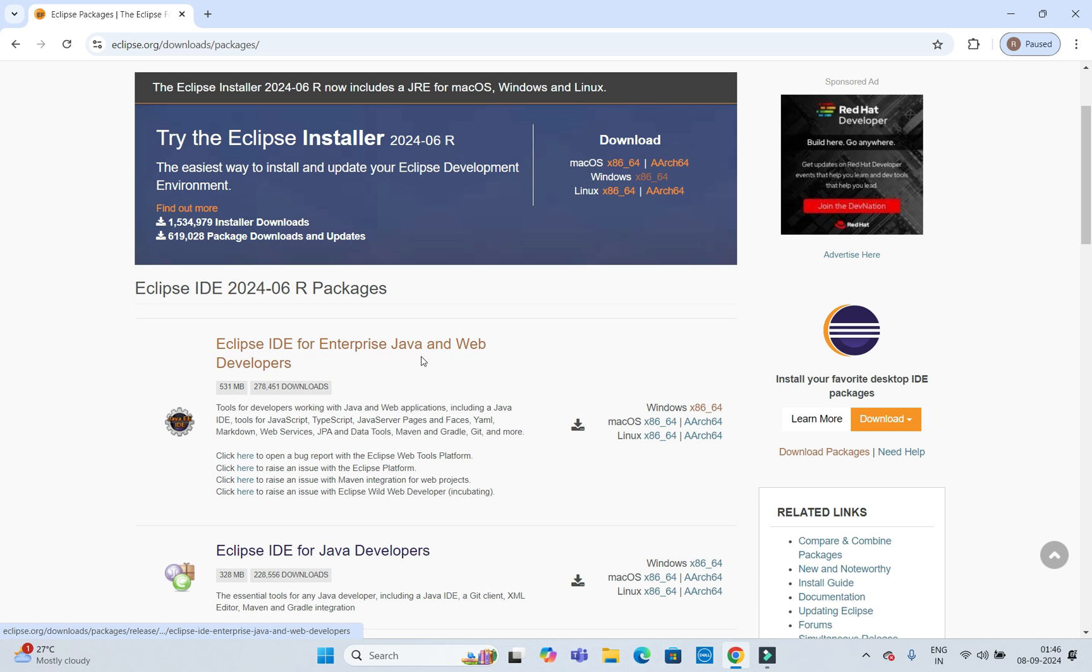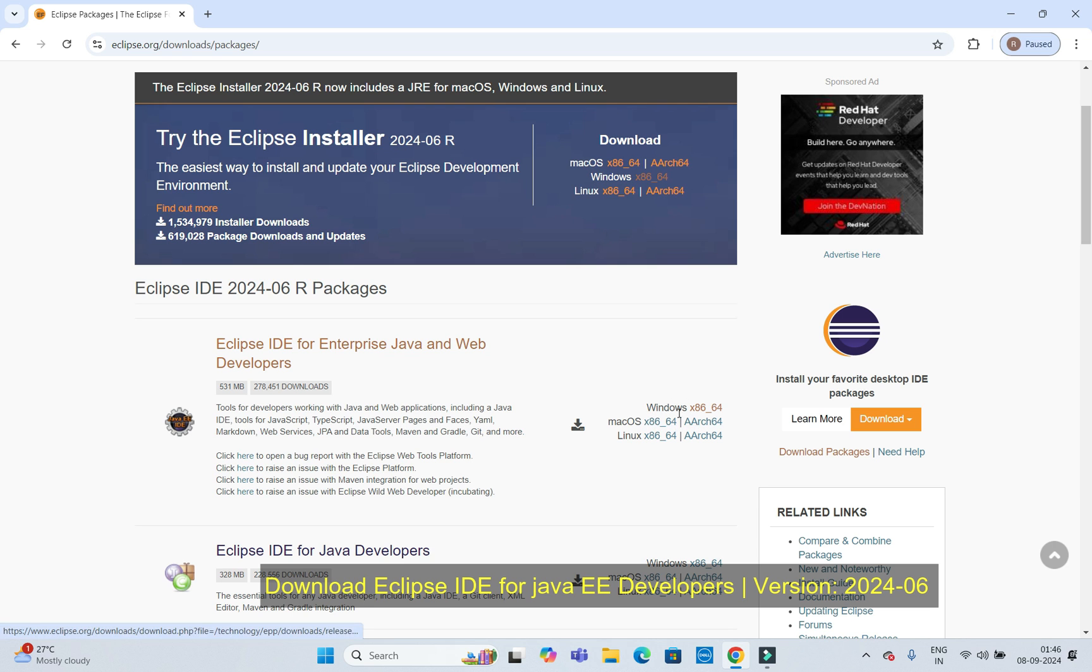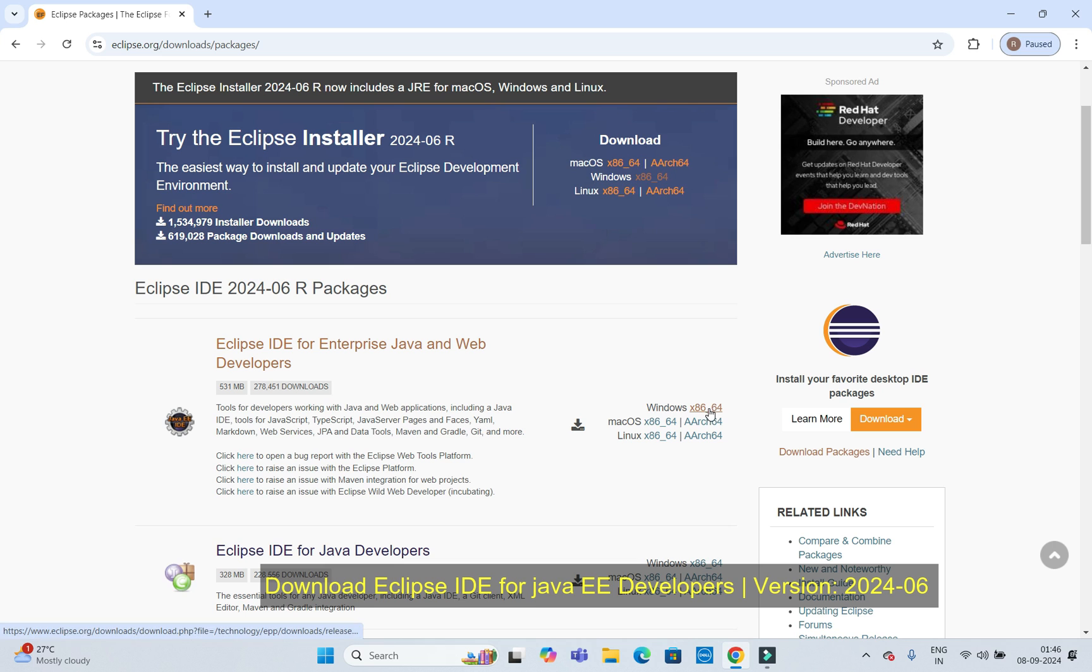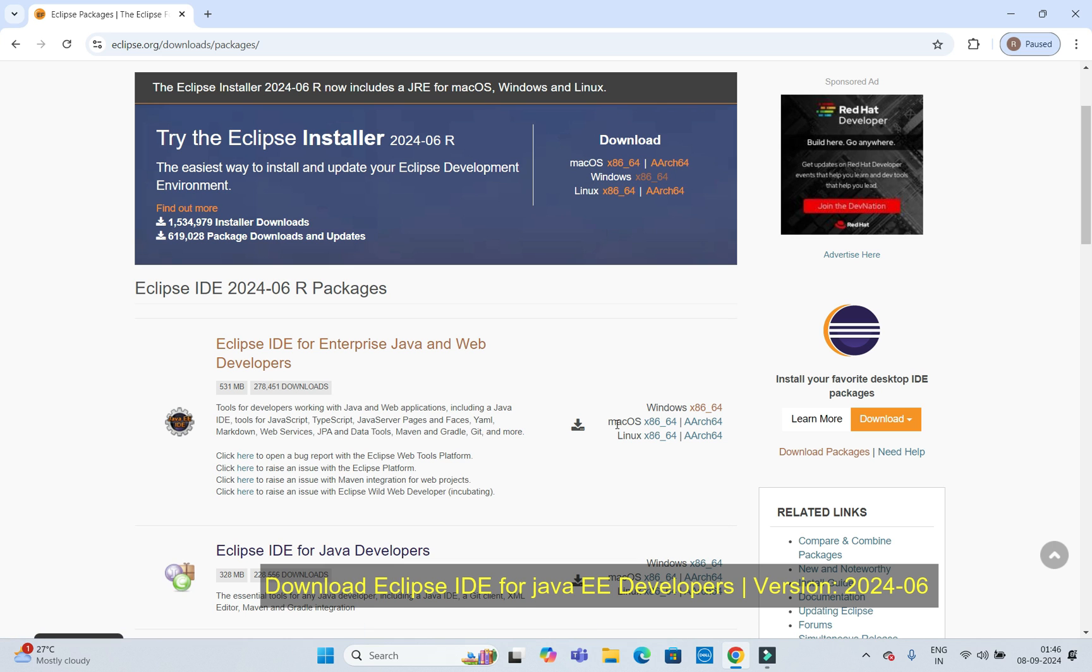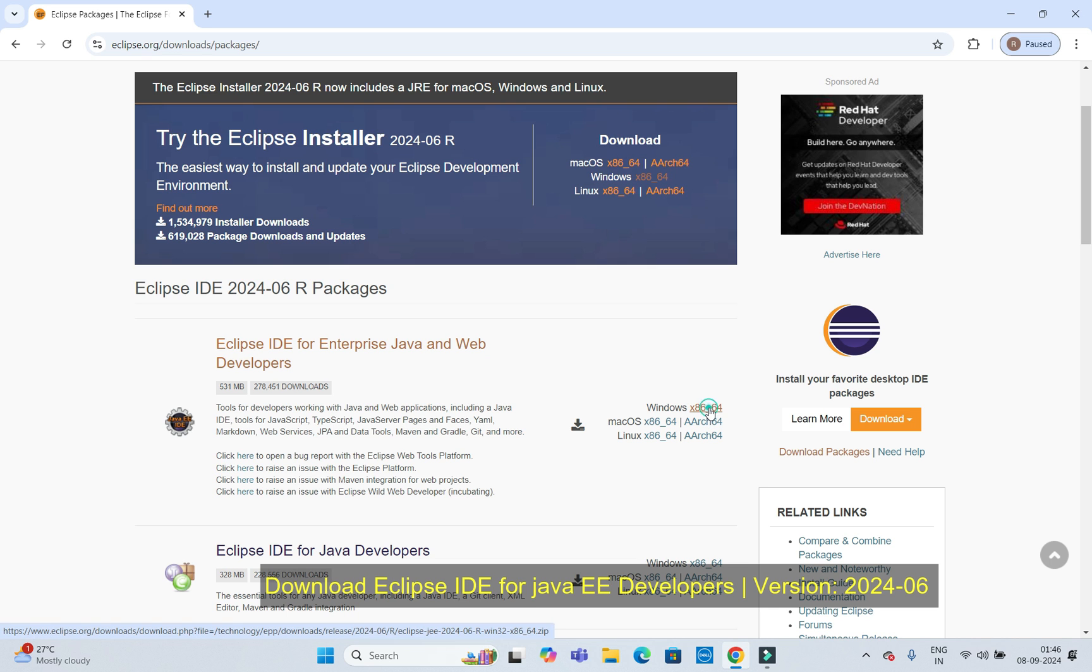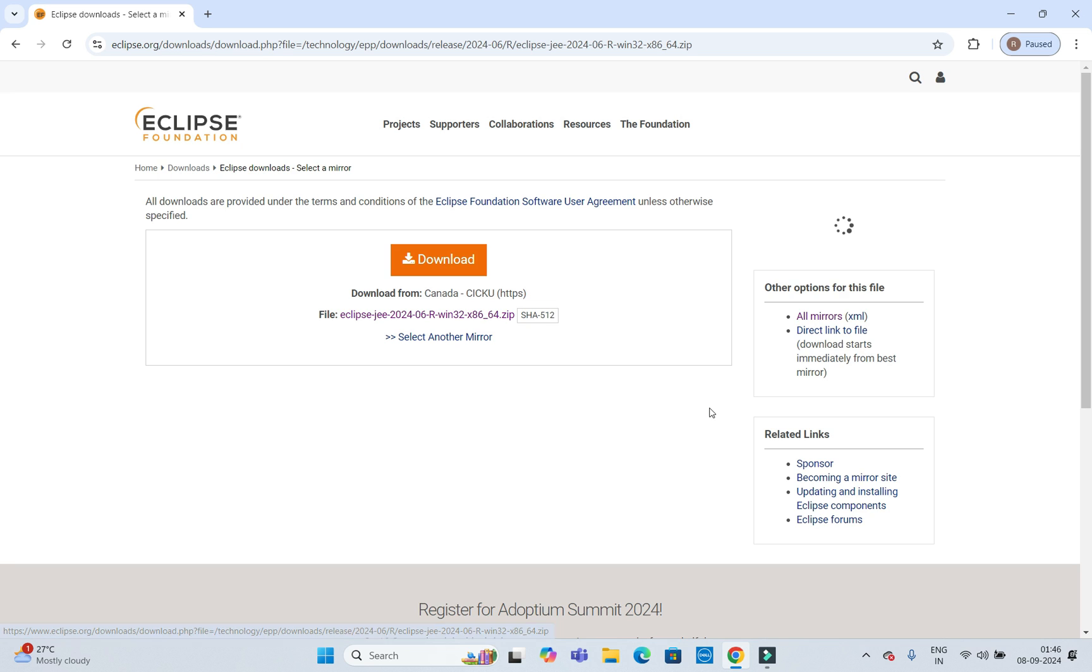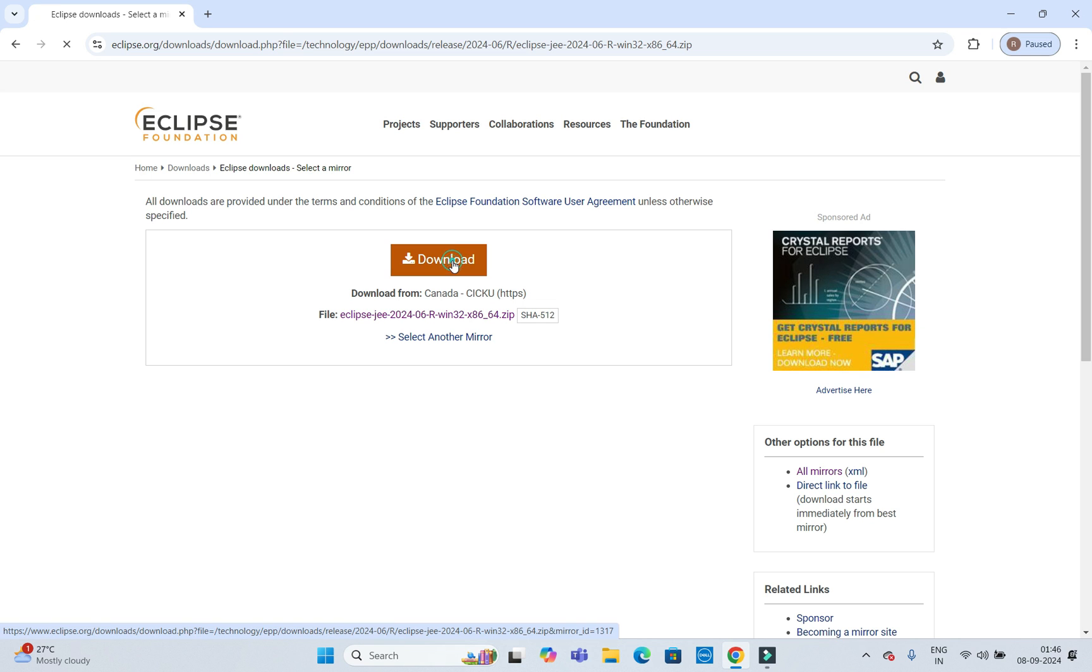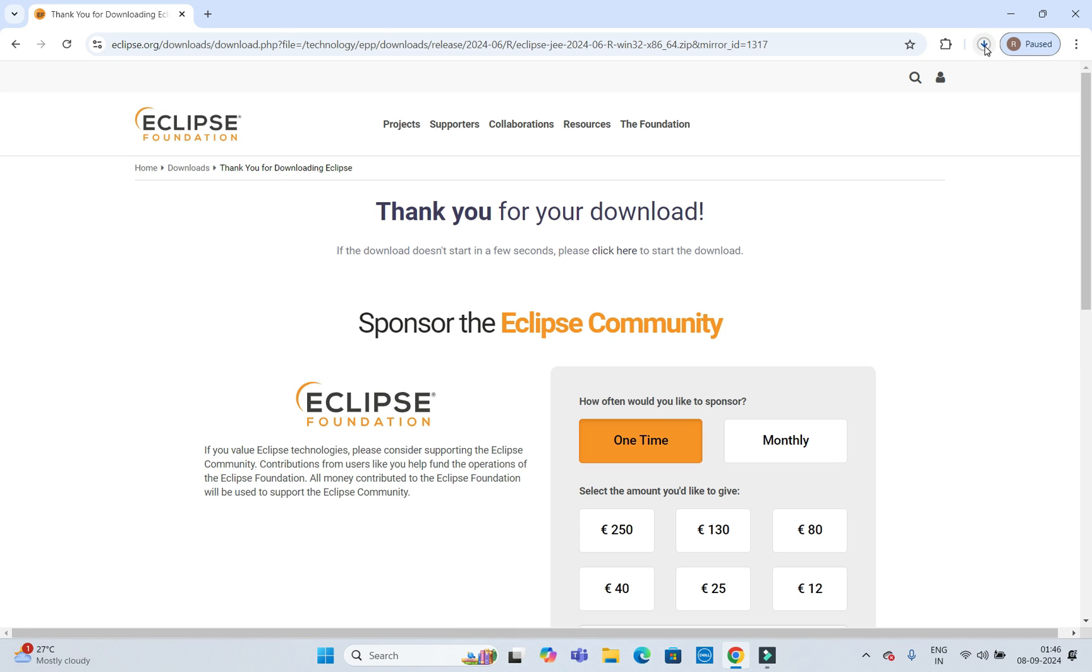On the right side you have this Eclipse for different operating systems. As I want to download for Windows, I am going to click here. If you want to download for Mac OS or Linux, click the corresponding link. Click over here, then here finally you need to click on the download. Download has started. Eclipse size is around 531 MB.